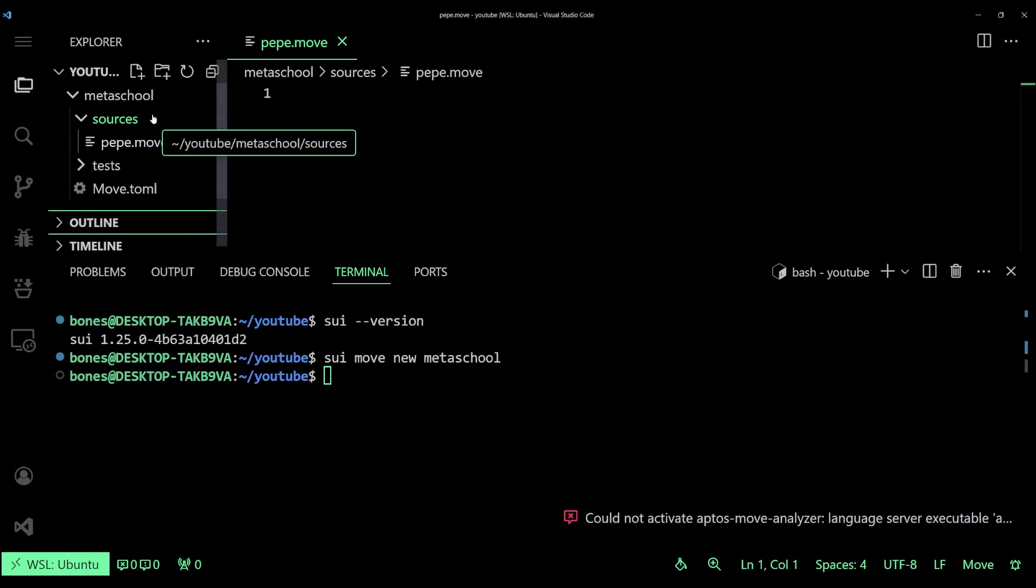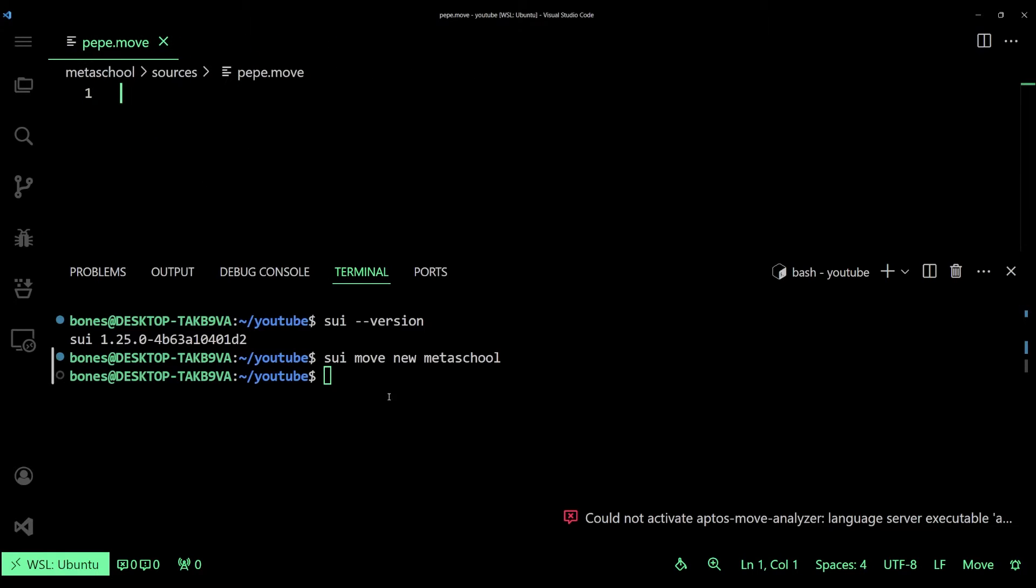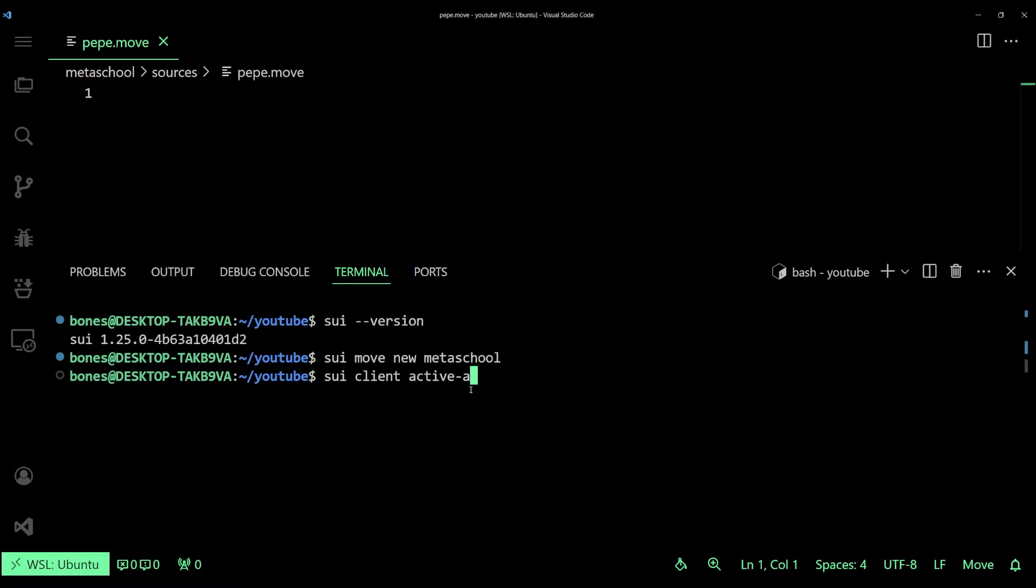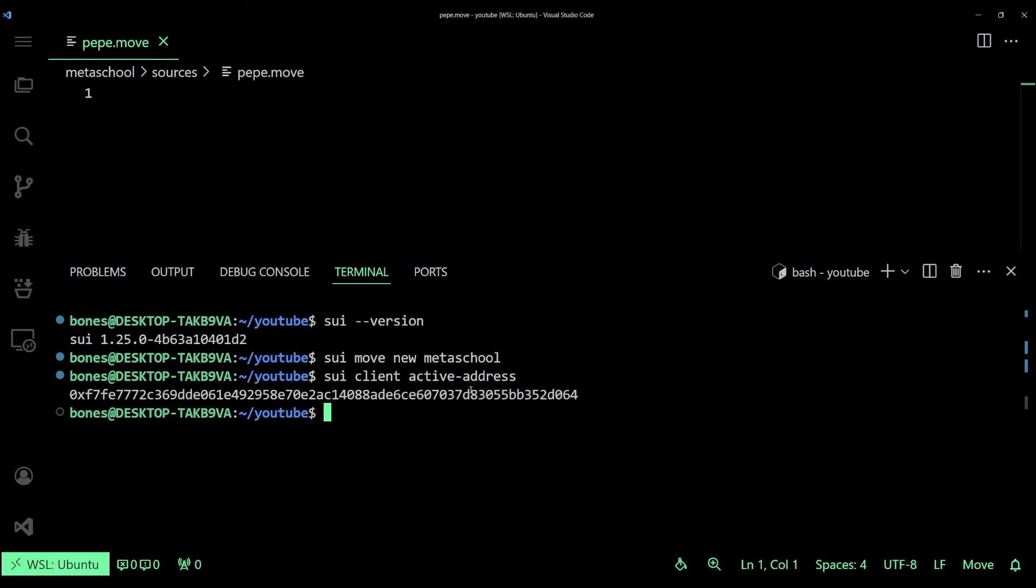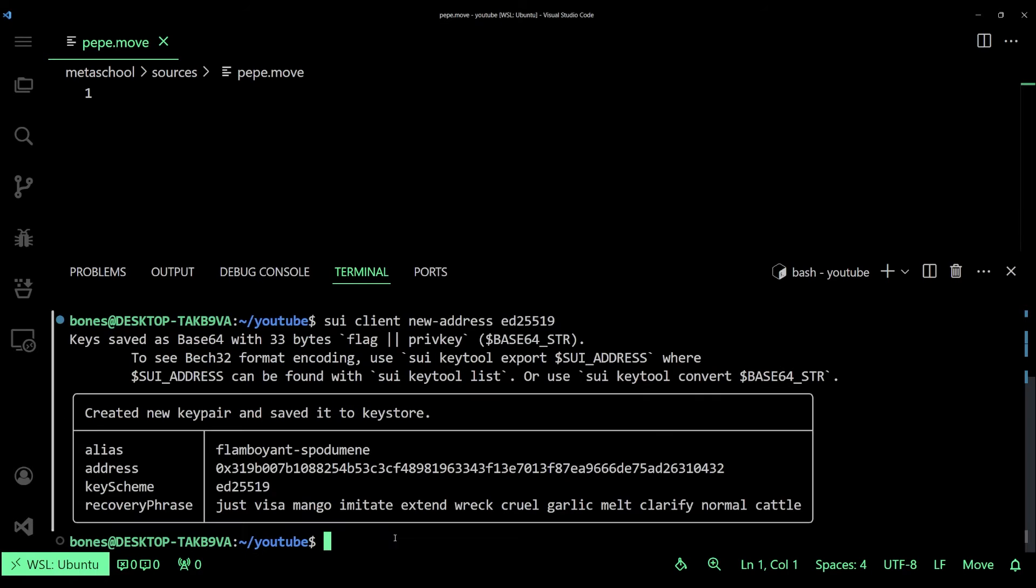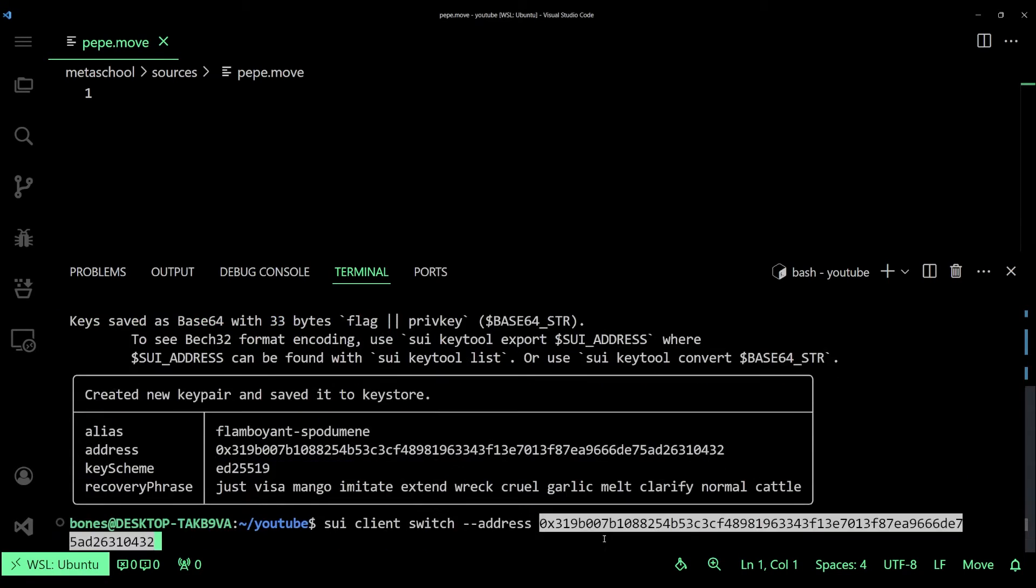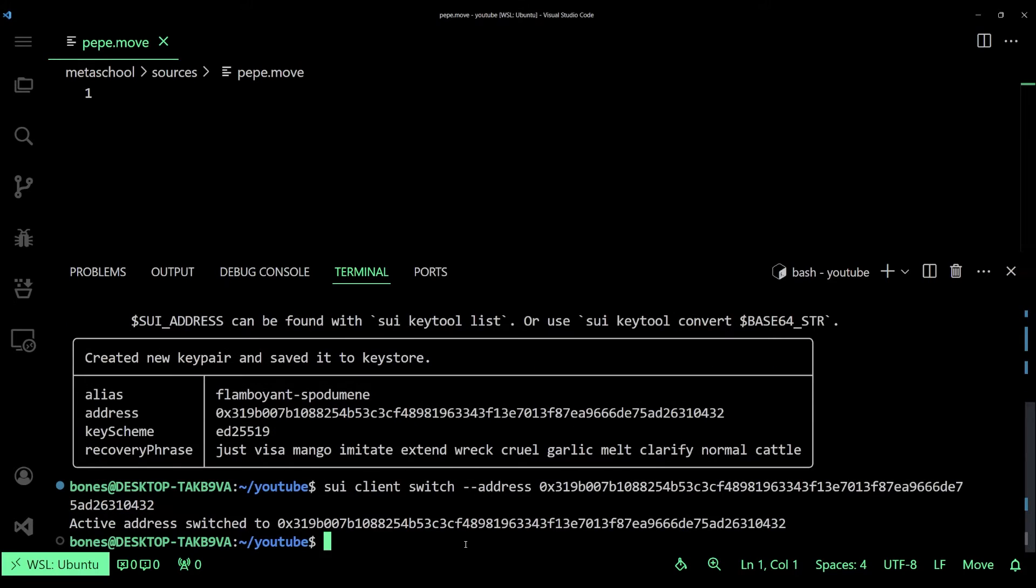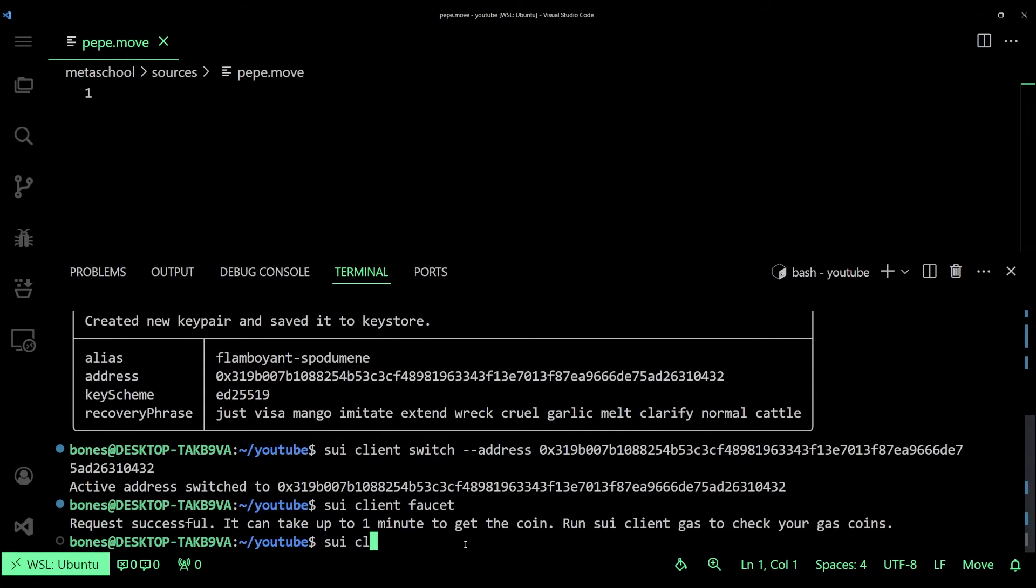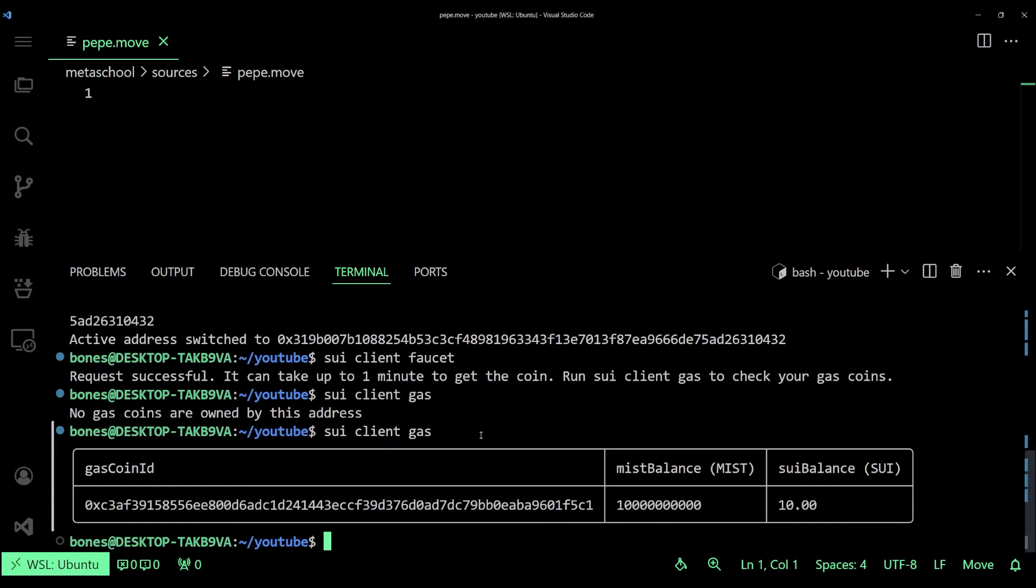Now before we jump into writing some code we need a wallet. If you created a wallet already, then run sui client active address. This should show you the address of the wallet that you've already created. In case you haven't, you can run the command sui client new address and follow it up with the key phrase which is ed25519. Once you press enter you'll be getting the address to your newly created wallet. Now let's get some fake funds by running sui client faucet and you can check whether you've received the funds by running sui client gas.